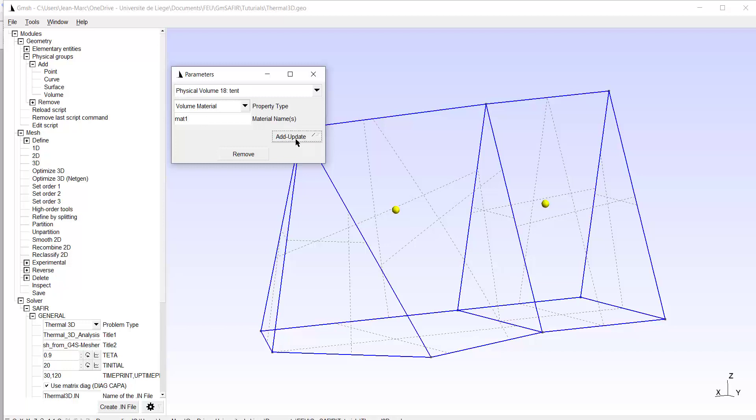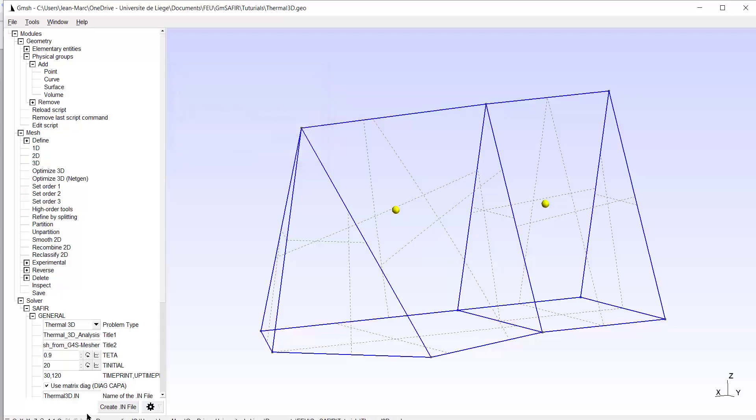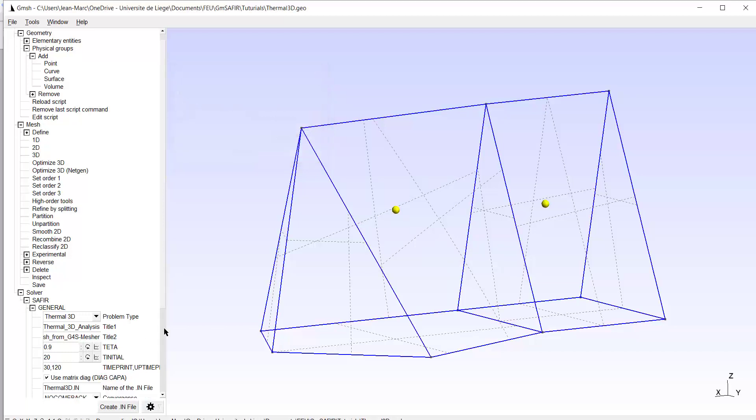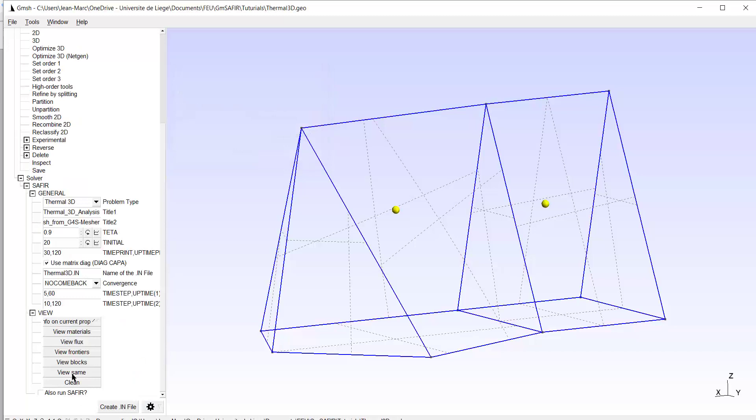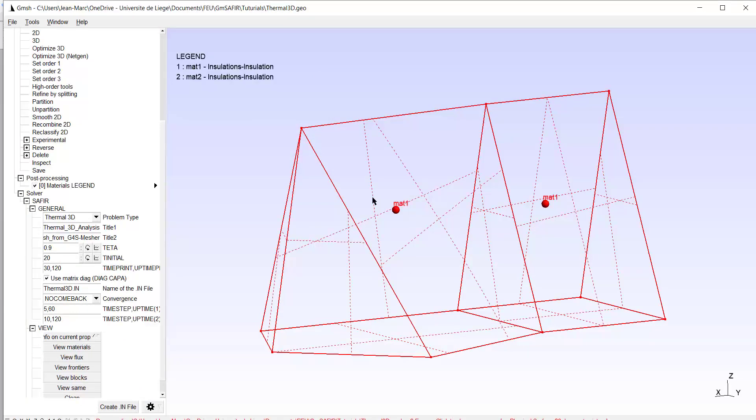Add update. And I check that the material has been allocated by view material. OK. I have material one on both. Material two is from a previous example. I don't use it here.